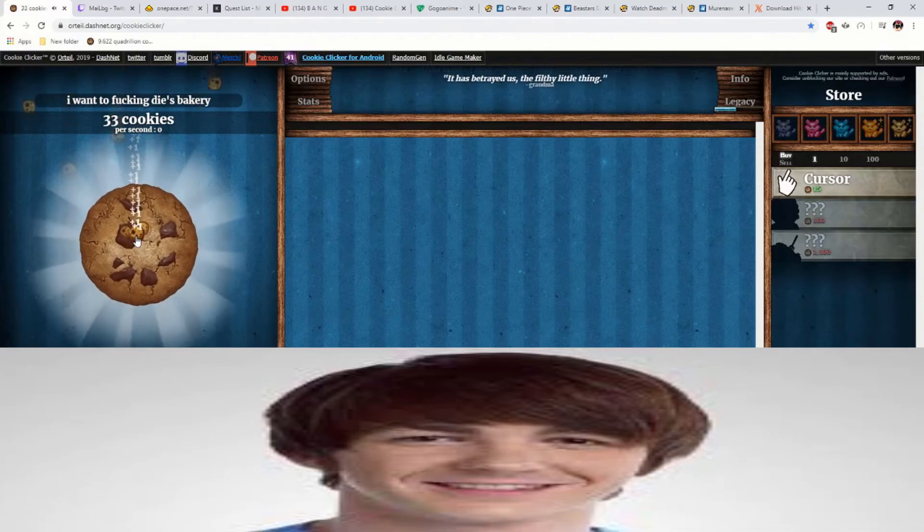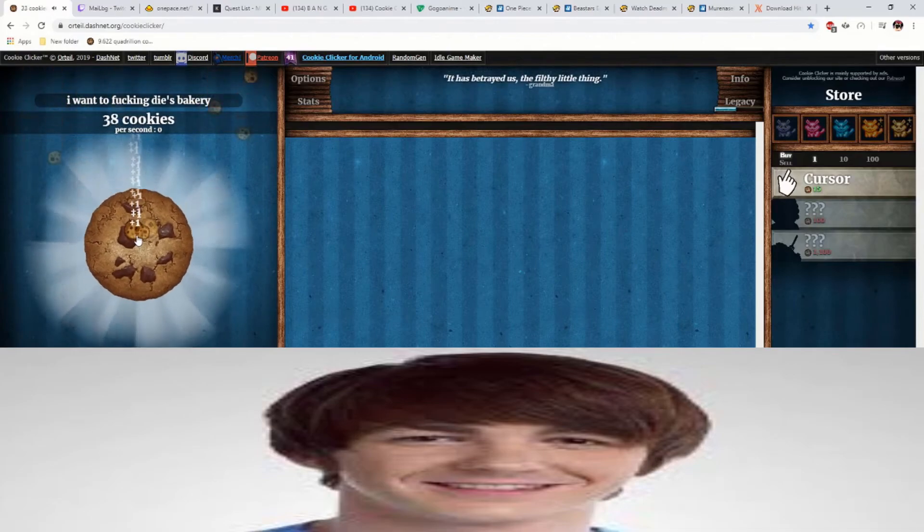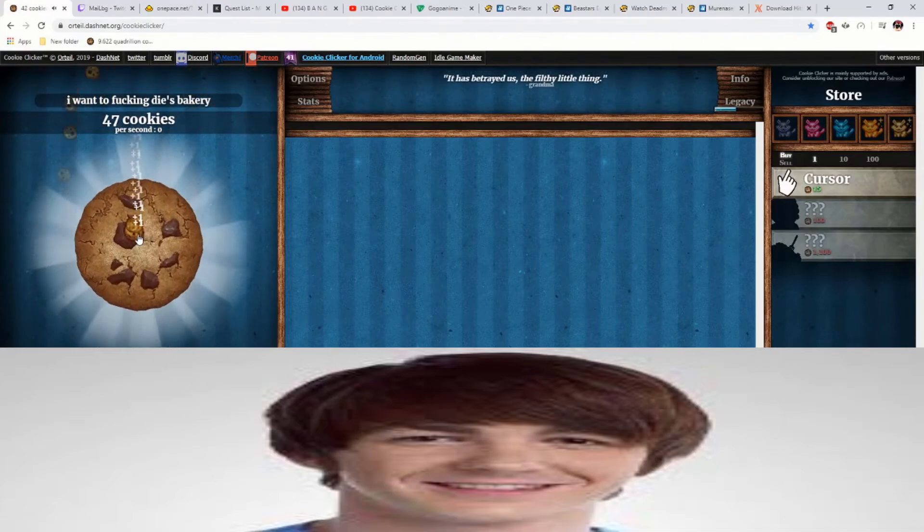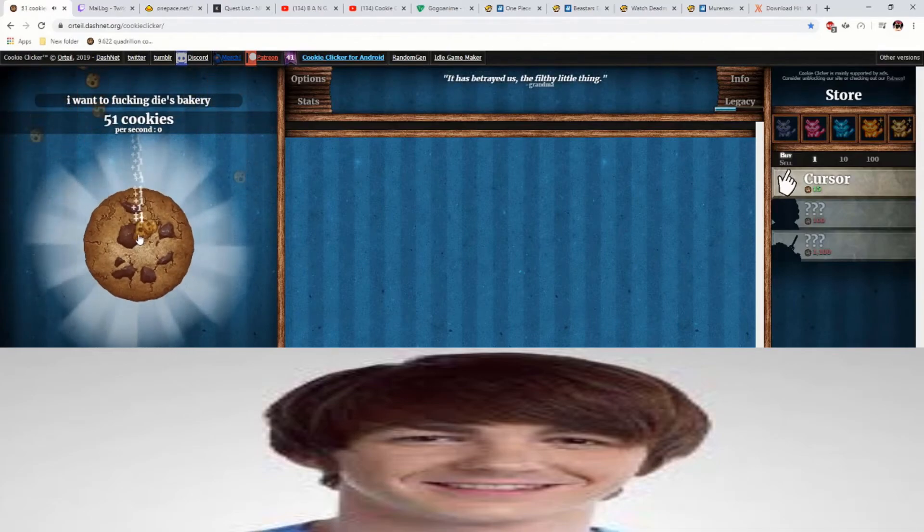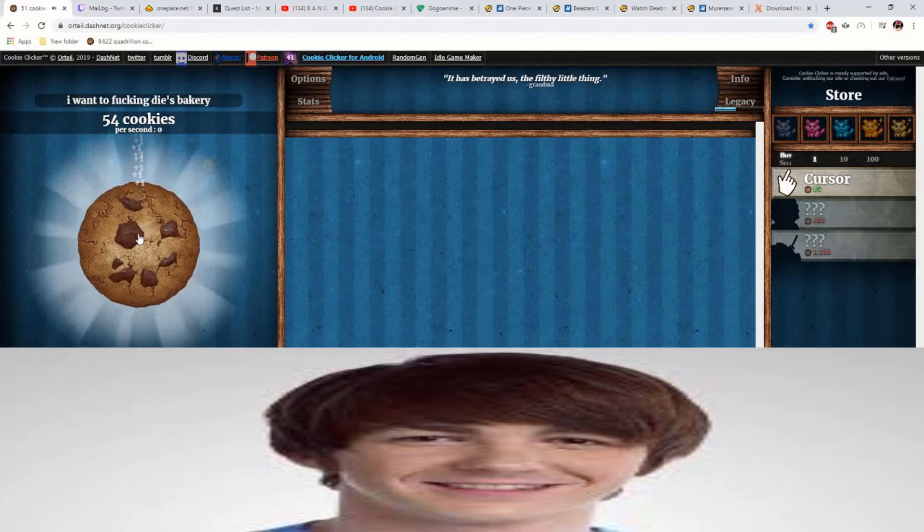sit on this computer and click this giant fucking cookie all day. Okay, thank you guys and I will see you next time for learning how to move your mouse cursor over to buy other things from the store.